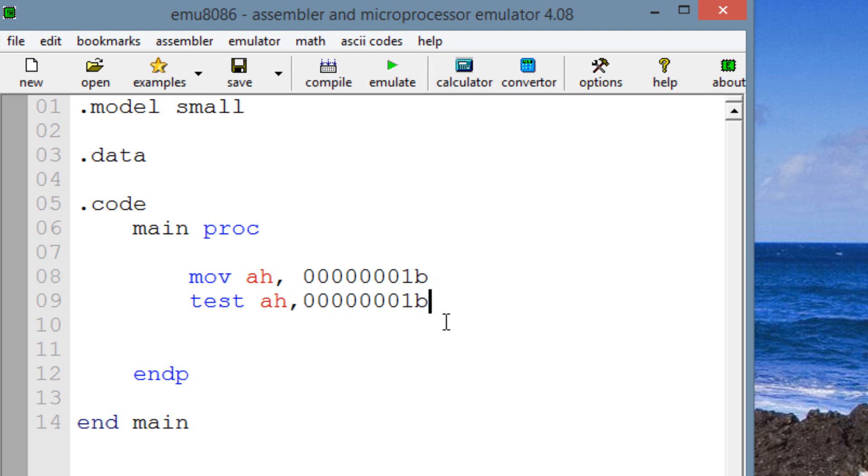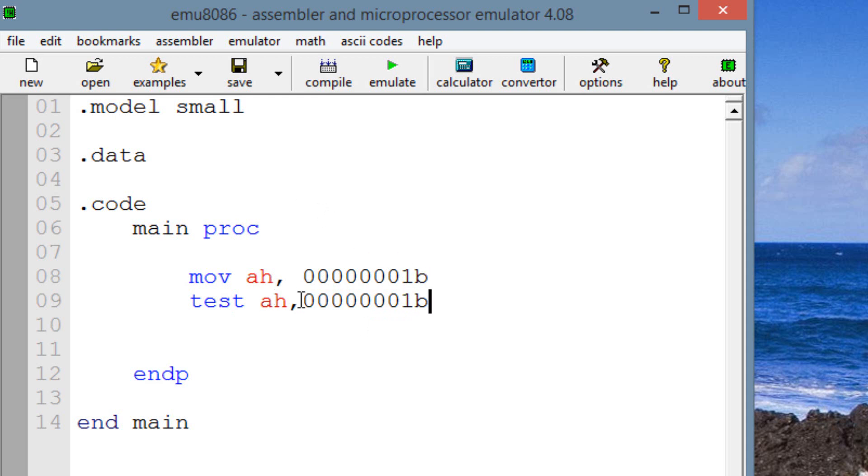So it's going to basically AND both operands. And we know when you AND an operand, two bits have to be both 1 for the result to be a 1. Otherwise, everything else is 0. So 1 and 1 will be a 1. The rest will be a 0. If 1 was 1 and 1 was 0, it would still be a 0.